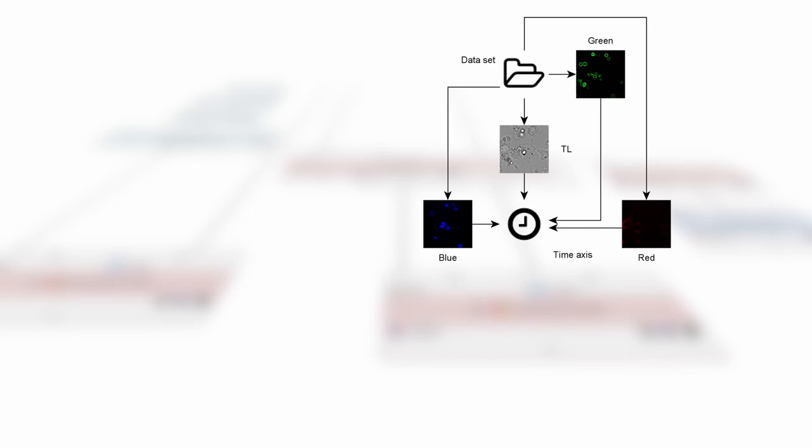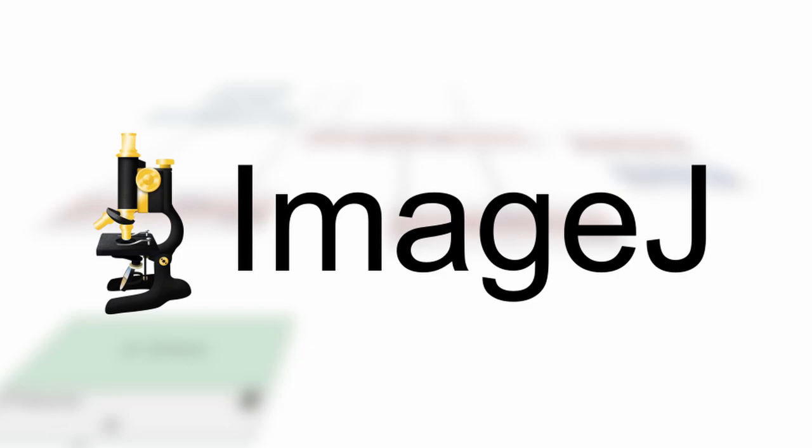The ongoing improvements in microscope technologies allow the visualization and quantification of more biological processes. This, on the other hand, leads to larger, more complex datasets that are harder to analyze manually.